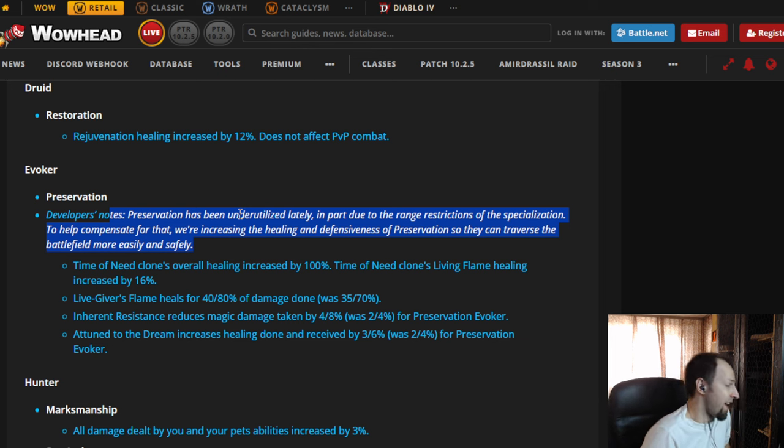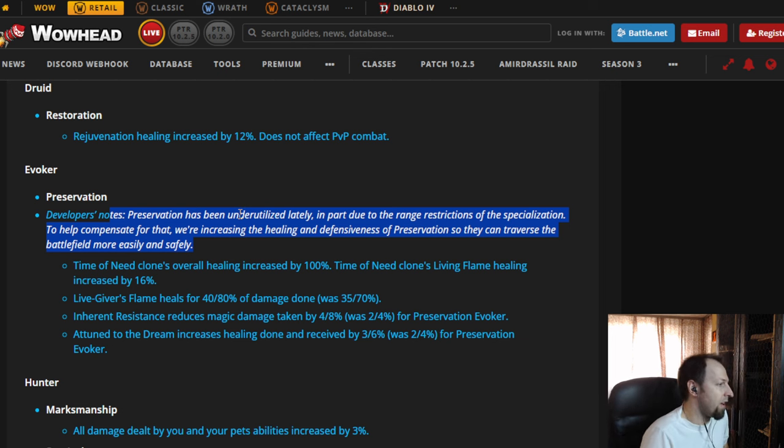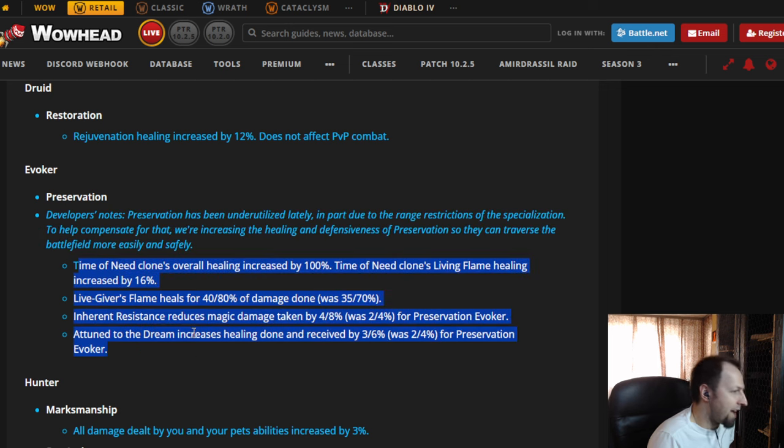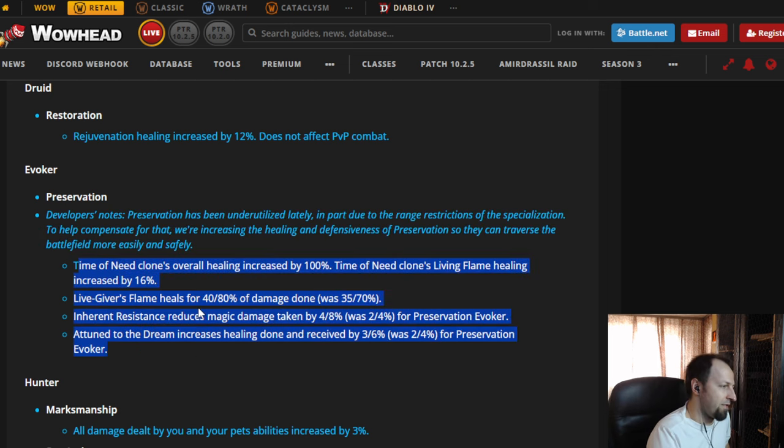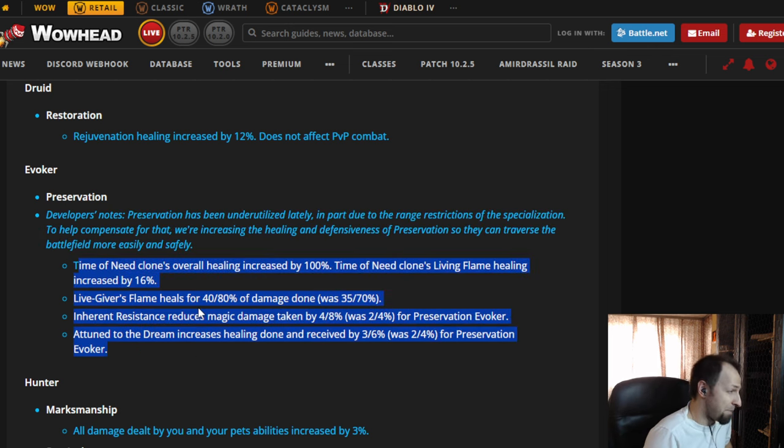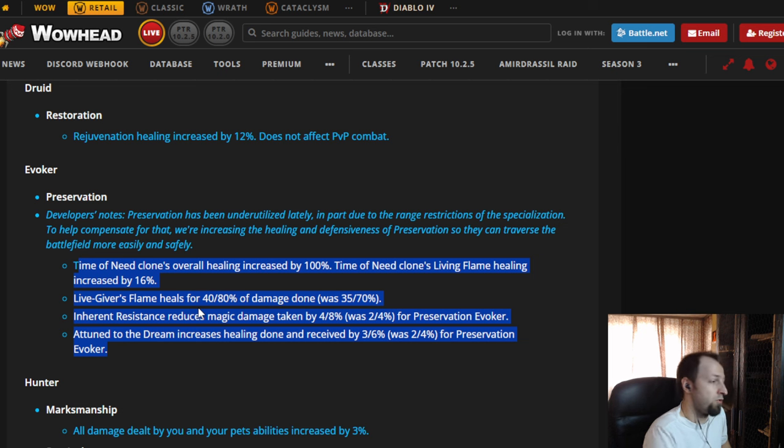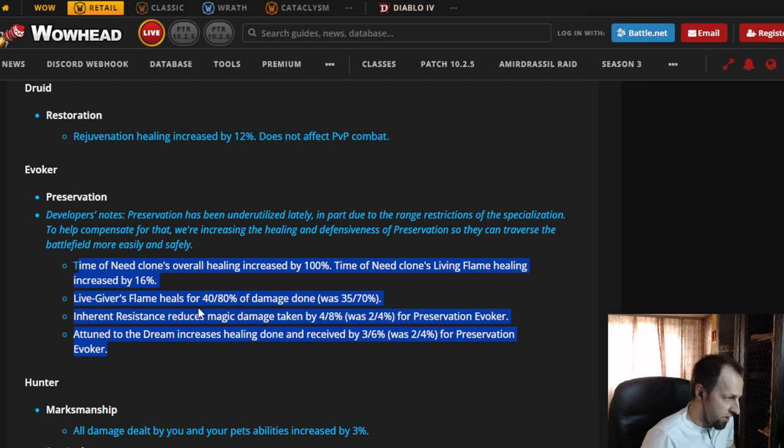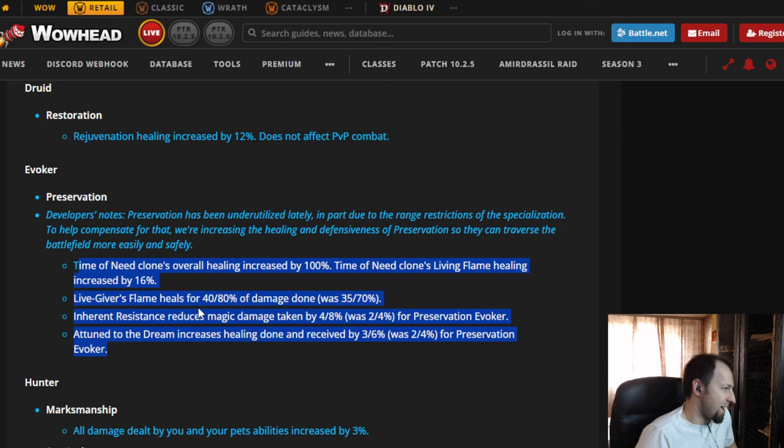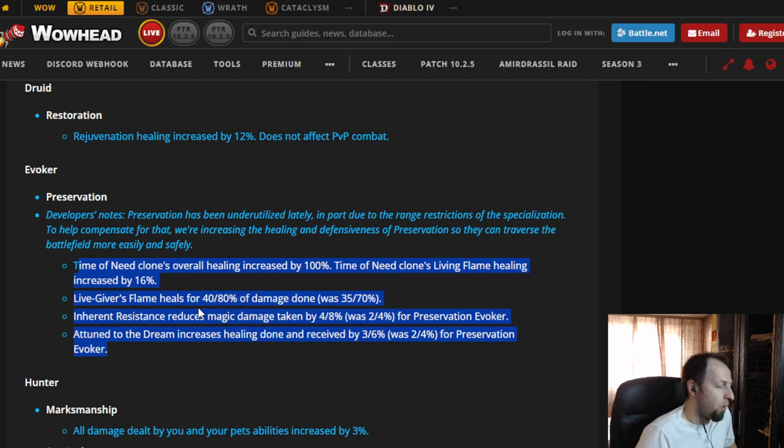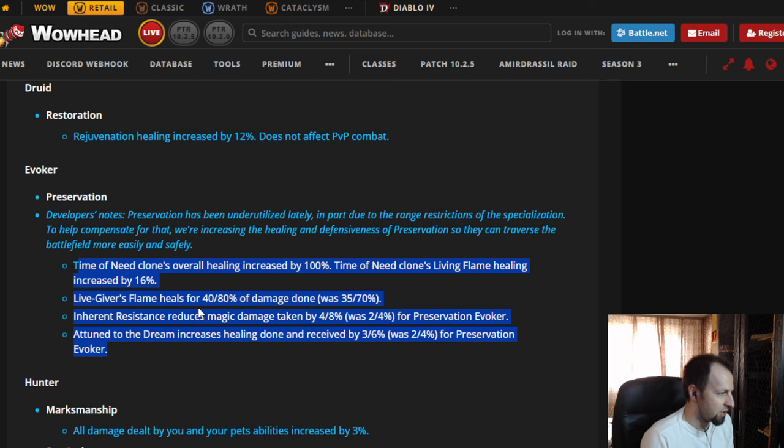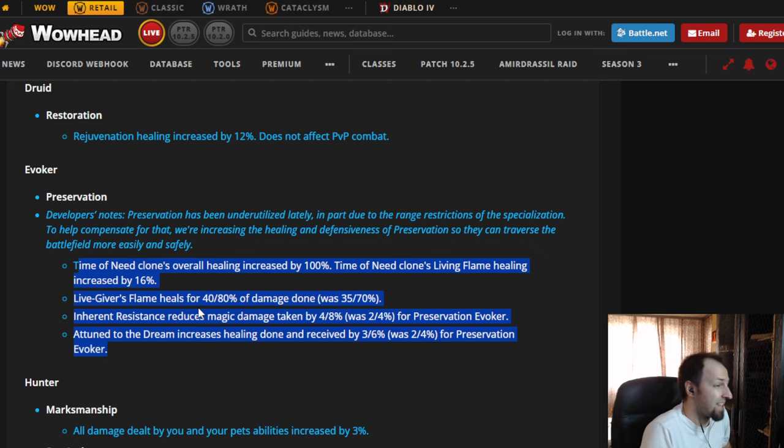Now, if you look into all of this, I think every Preservation Evoker there, and there's probably not that many left, is going to throw this away in the trash bin if they remove the range restriction. And the reason for that is that the Evoker HPS is not that bad, but people just don't want to play it, because one of the biggest reasons - it's not the only reason, but one of the biggest reasons - is the range restrictions.